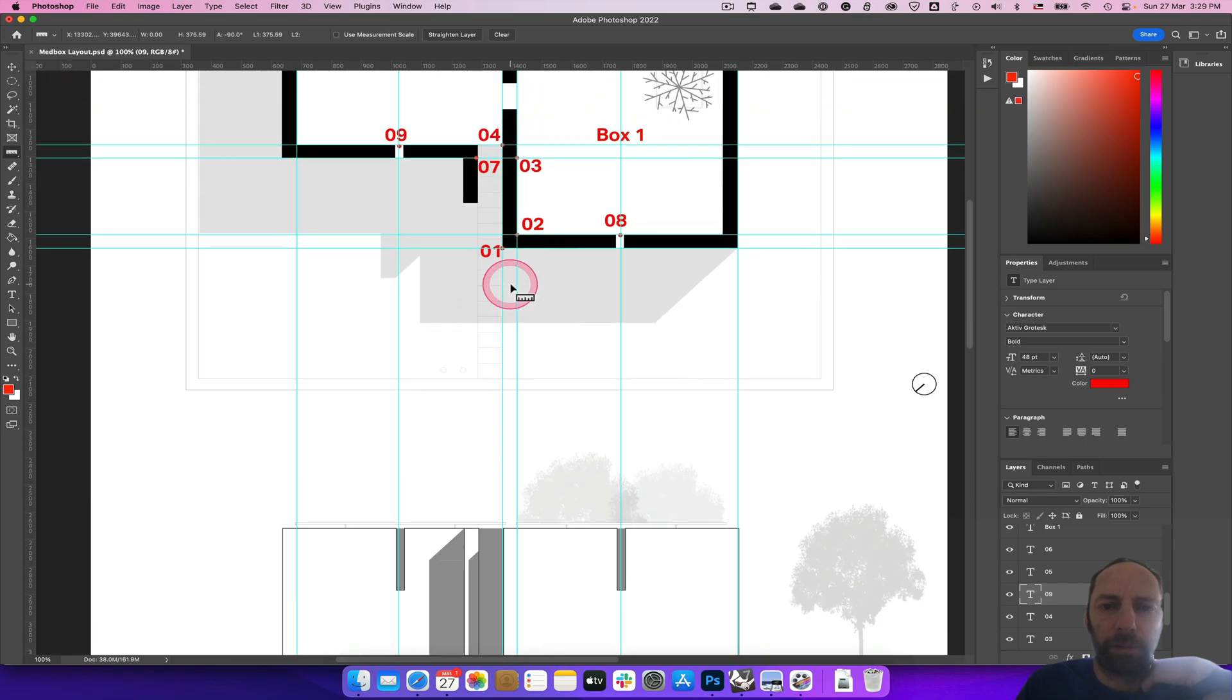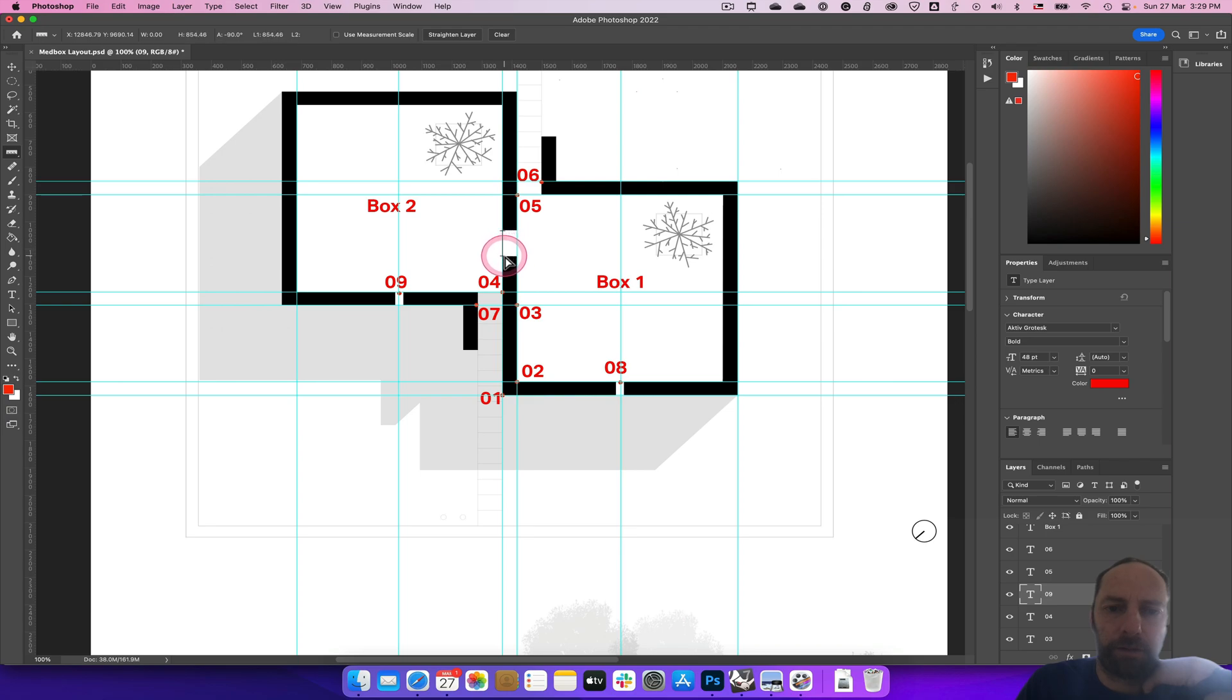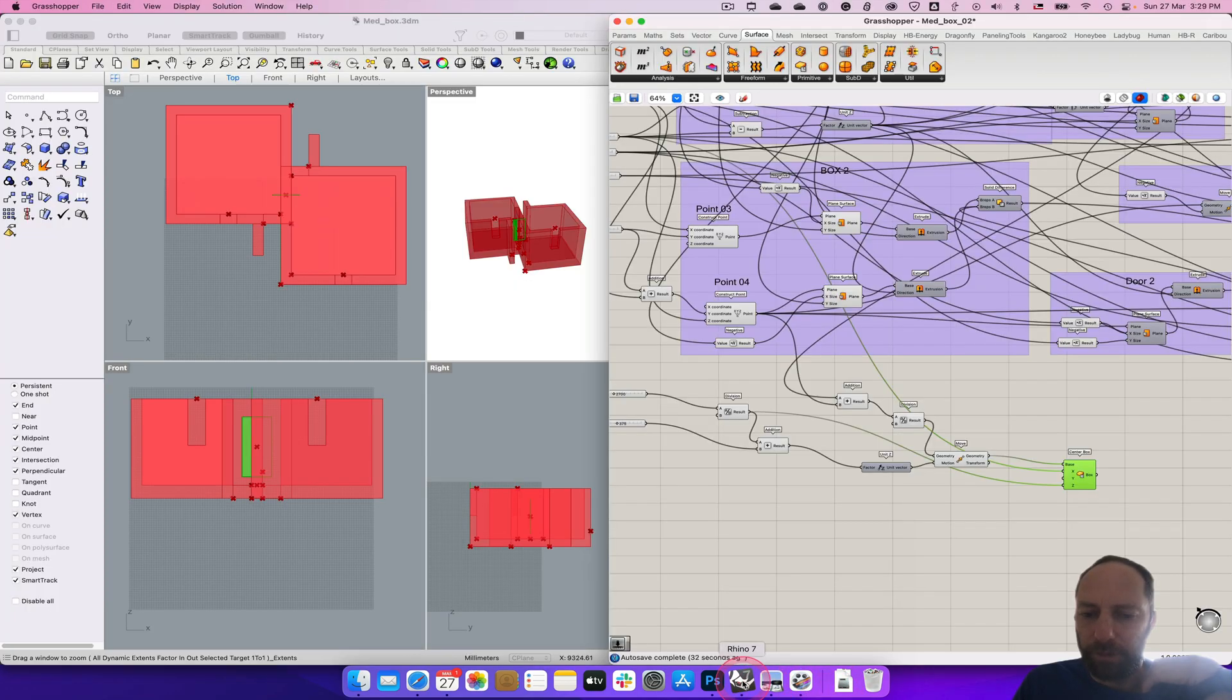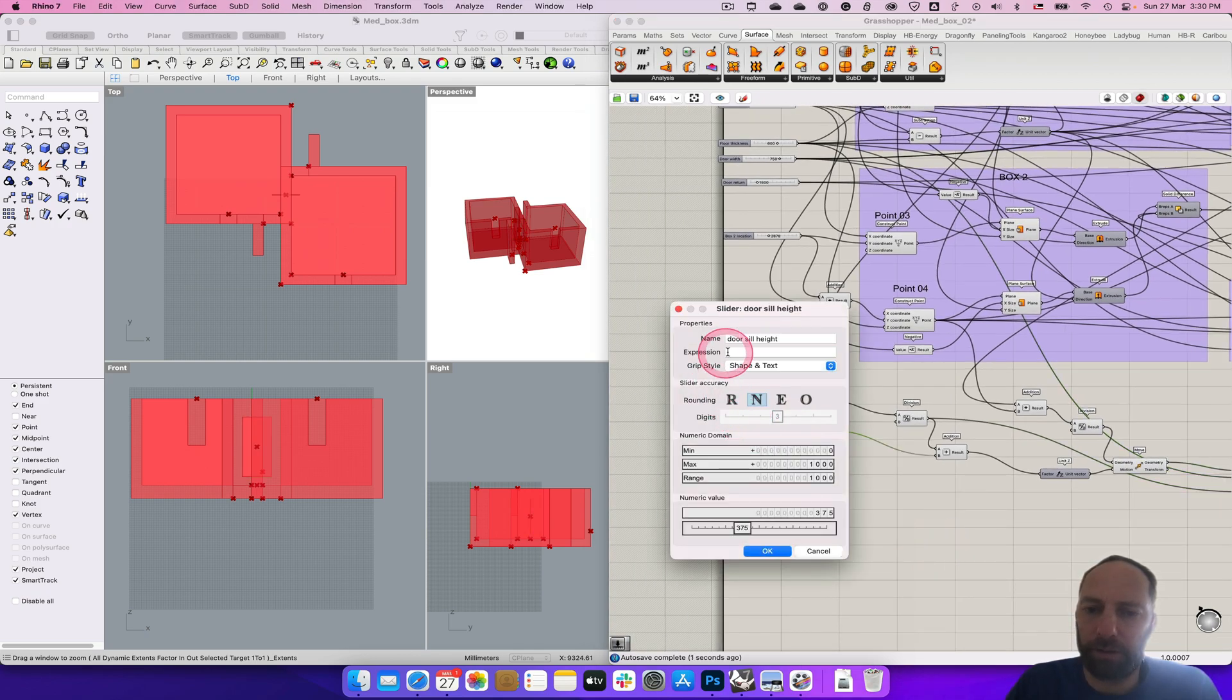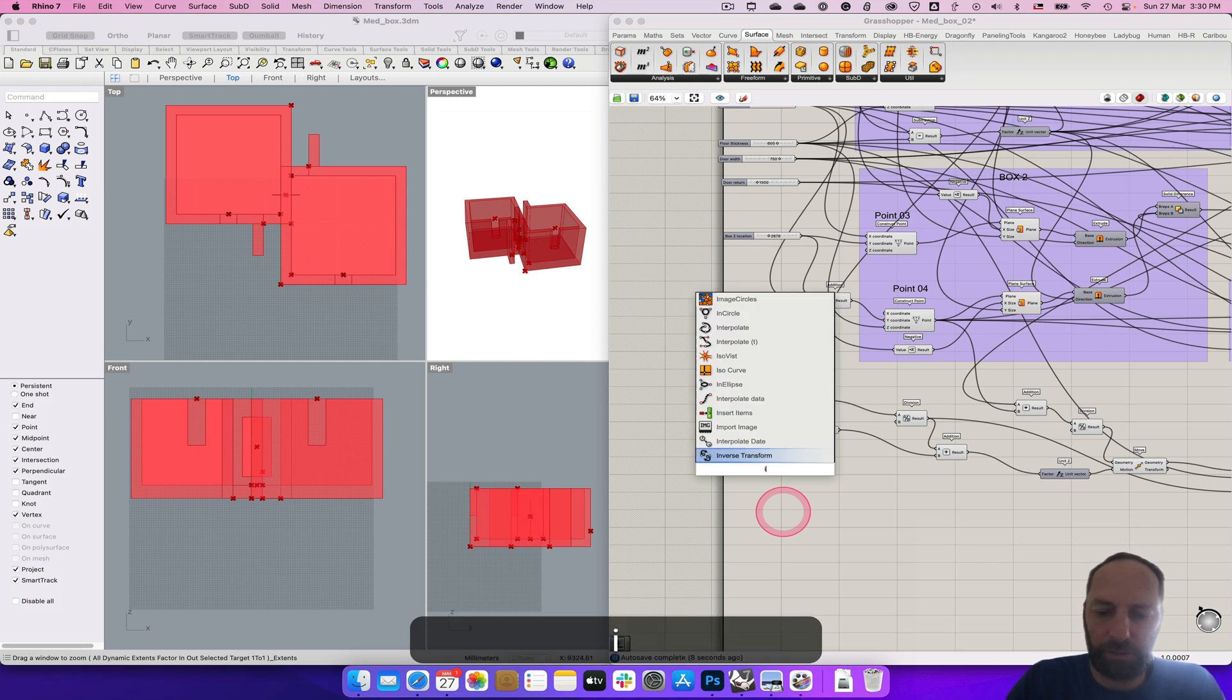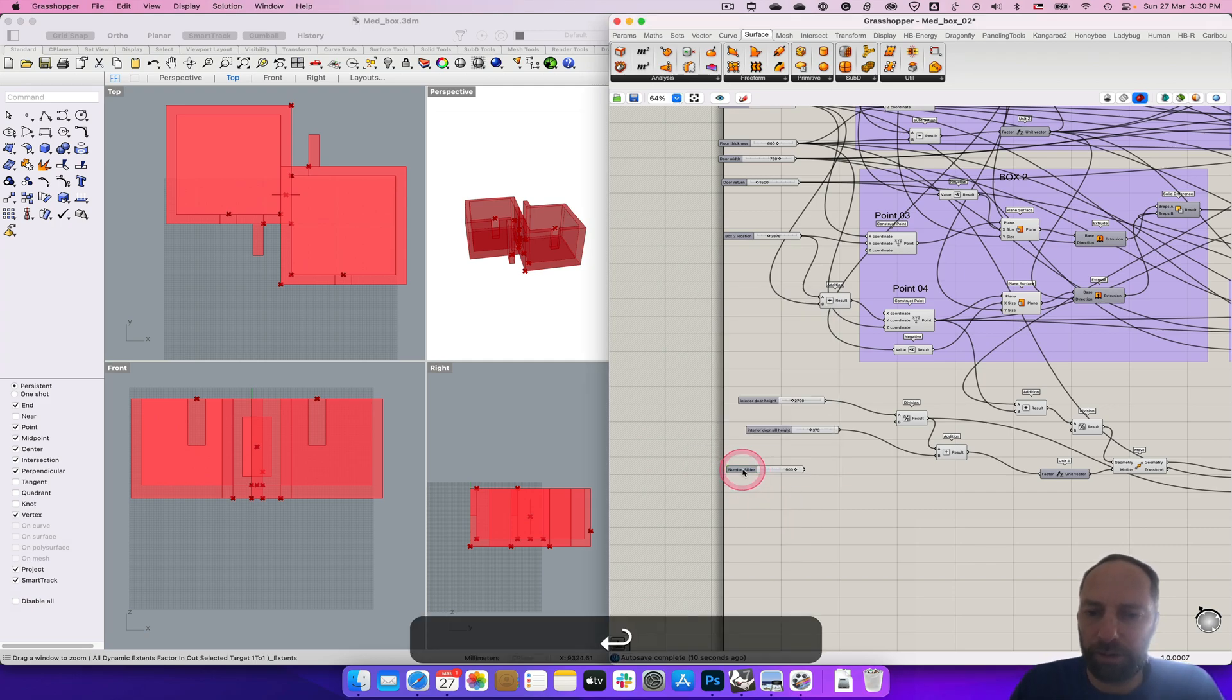And then we just need this Y, so we need the width of that door. Let's go back to here, go up to the plan, and we need to measure this. So there to there, how wide that one is about nearly 900. So let's just say 900. Just time this interior door.